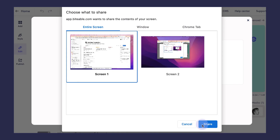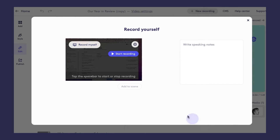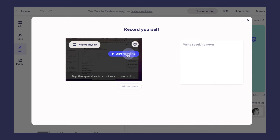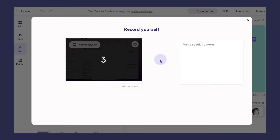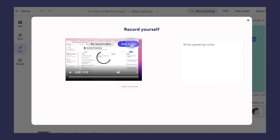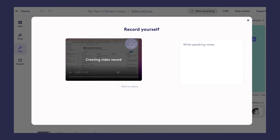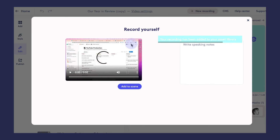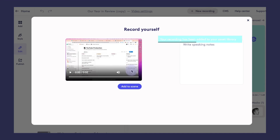So we'll do the same thing here — you can either record yourself or record your screen, start that recording. And once it's finished, you'll just click keep recording and add to video, and it will be automatically added to that Biteable scene that you were in.